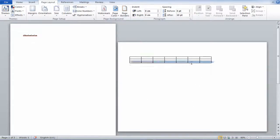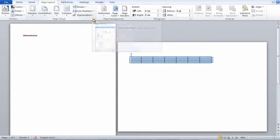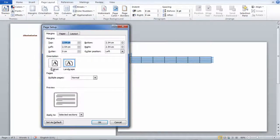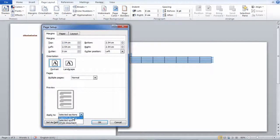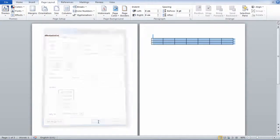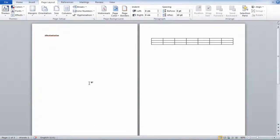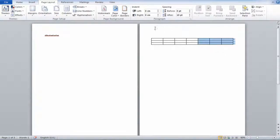You can simply turn it back doing the same method. Just click this button here, turn it to portrait, and be sure to make sure it is your selected sections. And there you go, that's how you make portrait and landscape in the same document.